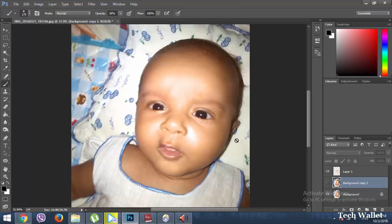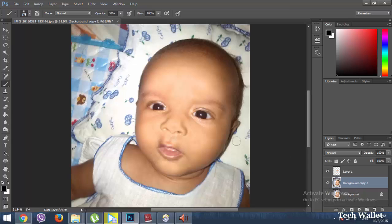Here is the original photo and here is the fixed one. Now it's more natural. Thank you.